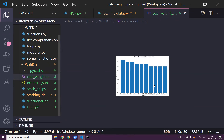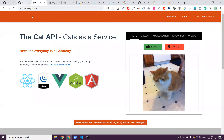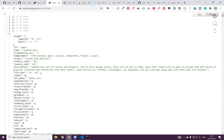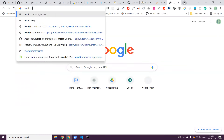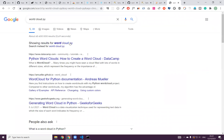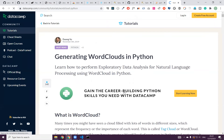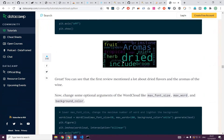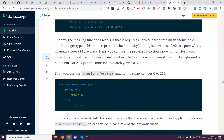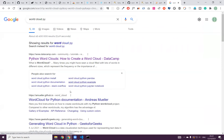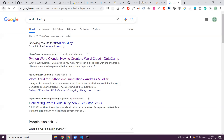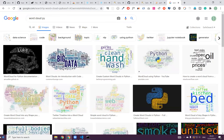How about if you work on visualizing the weight, the lifespan, and from what countries they come from? And you may even create a word cloud from the description. For instance, Arabian cats are social, energetic. What's the word cloud? There's already a Python package that allows you to make a word cloud.